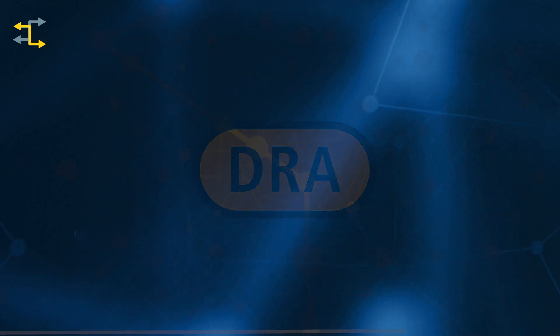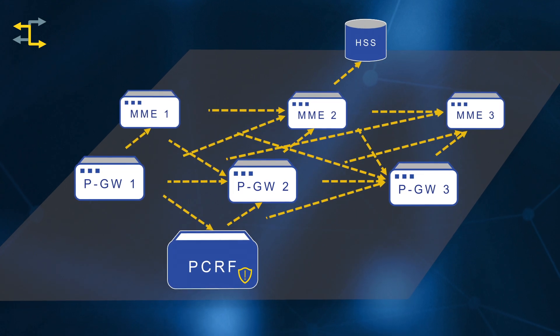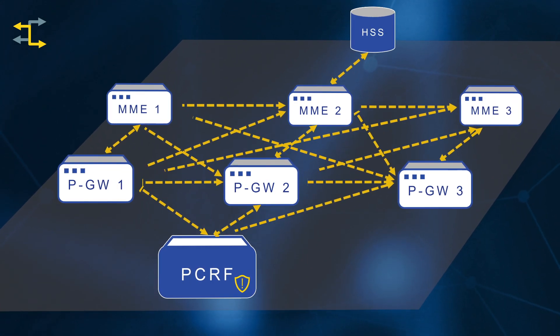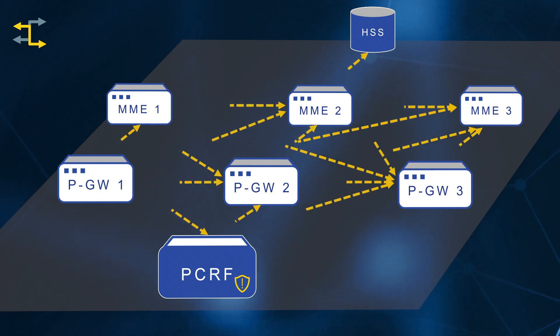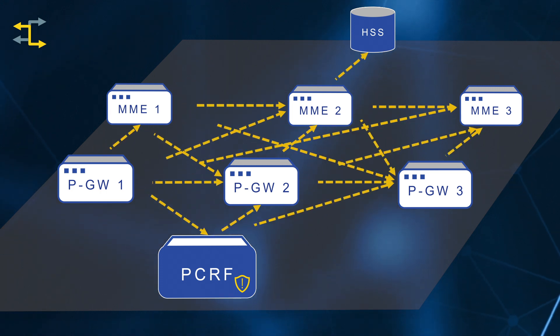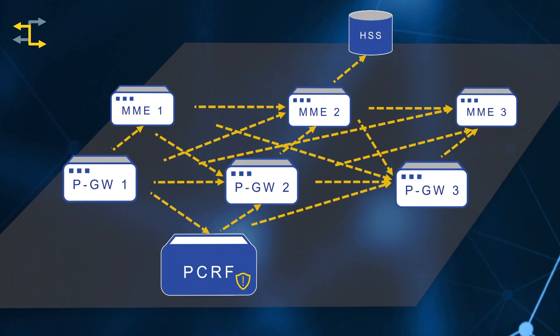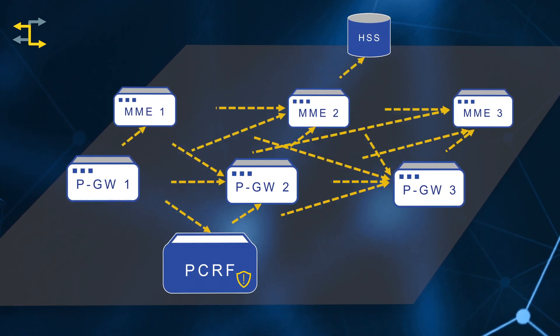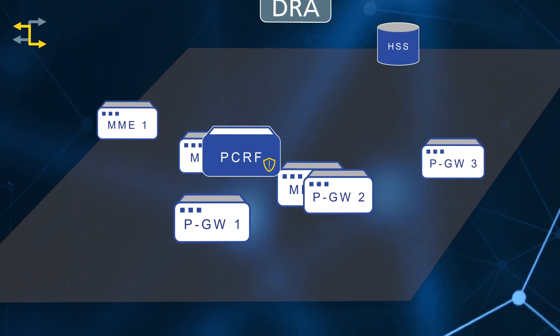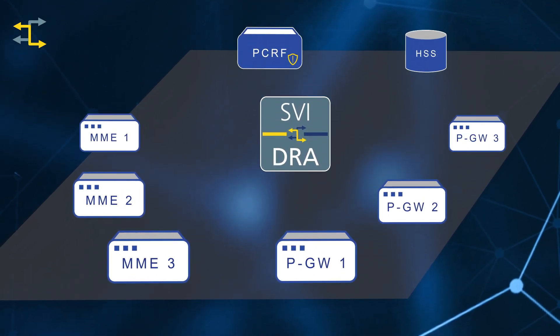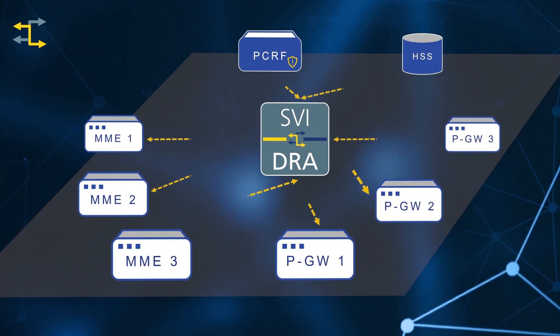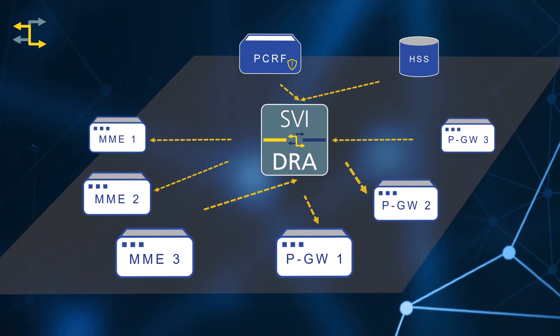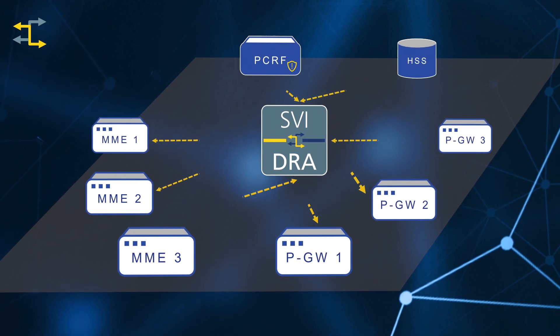The DRA reduces complexity. A network without a centralized DRA is basically a mesh network, with each node having a separate connection to all the other relevant nodes in a network. This is a very simple example, and you can see with the addition of more nodes how the complexity would increase dramatically. Placing a DRA at the center immediately simplifies the network. All nodes have a common connection, and the DRA manages and optimizes the diameter network.